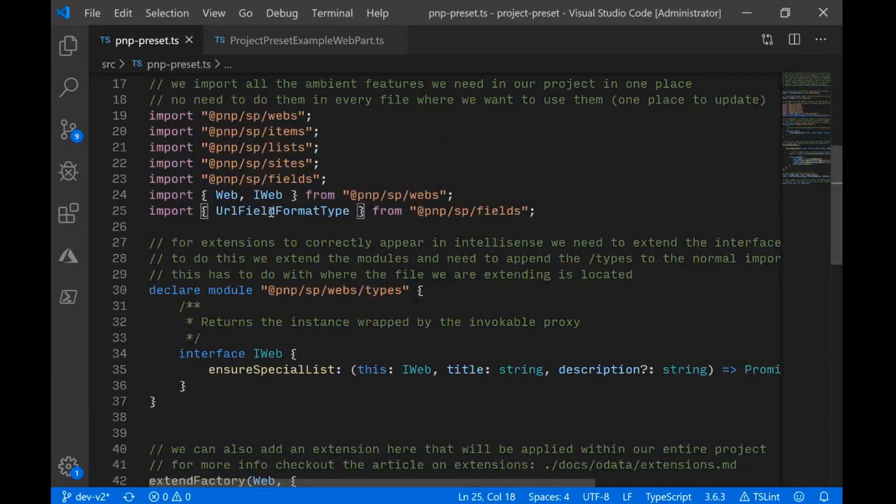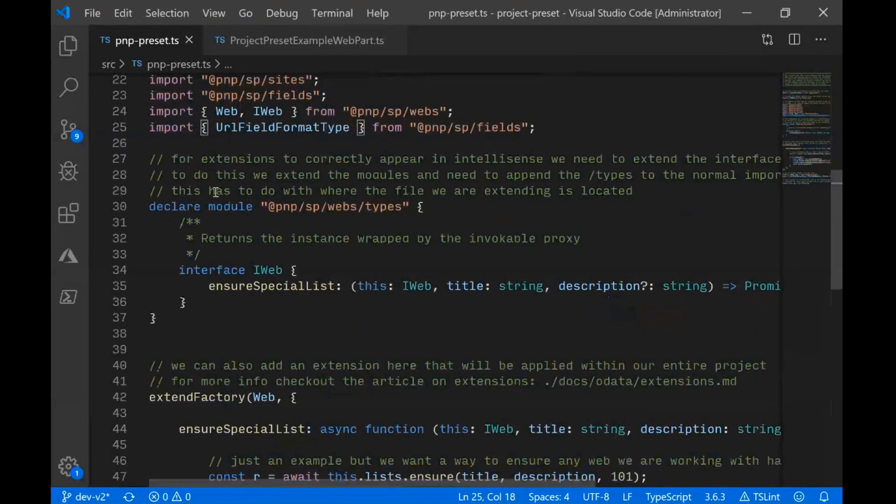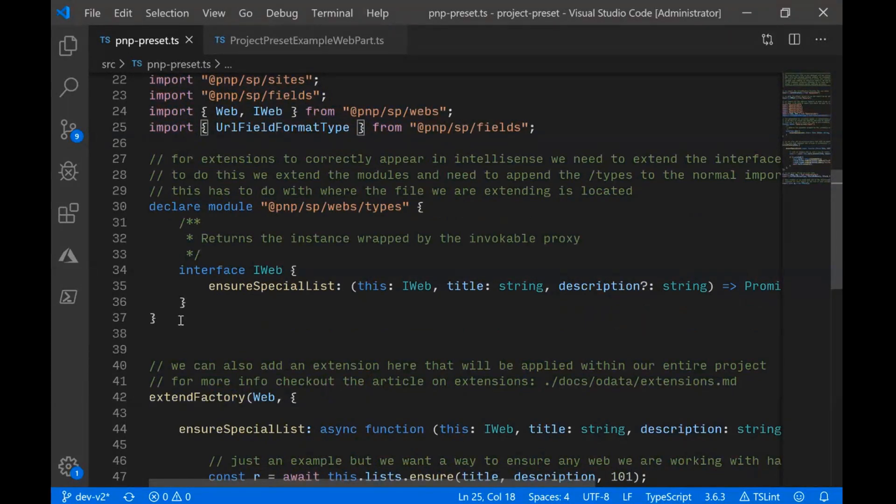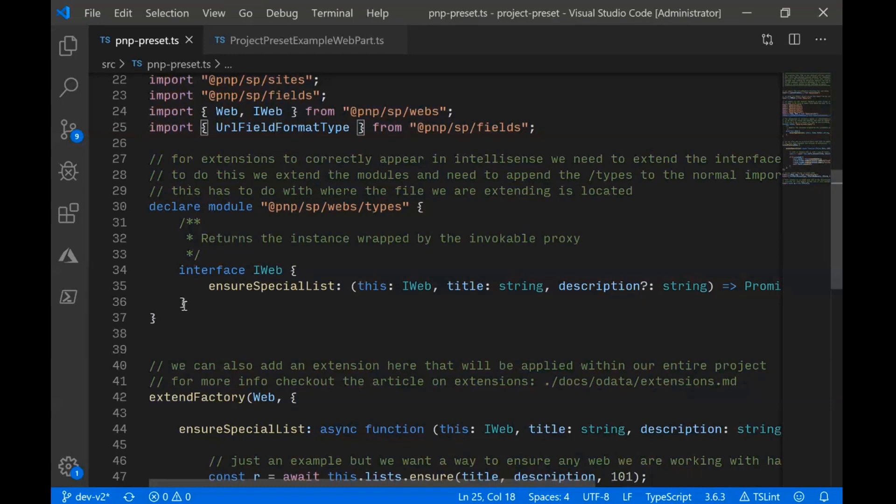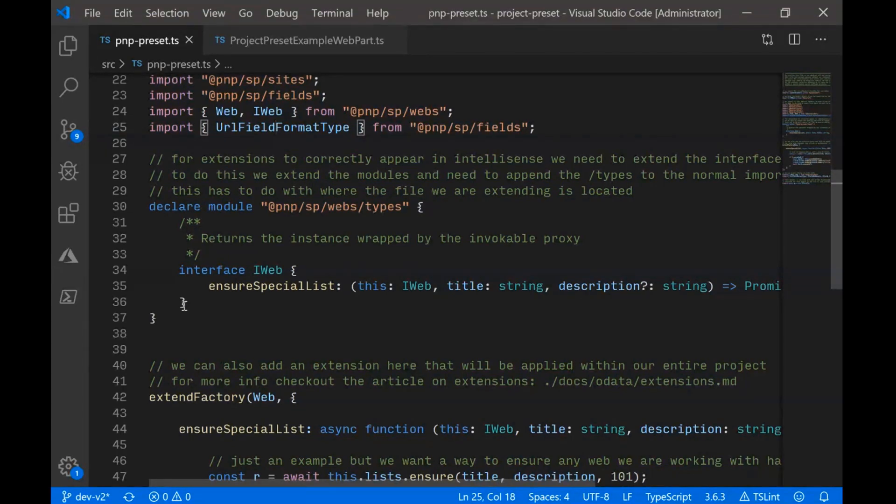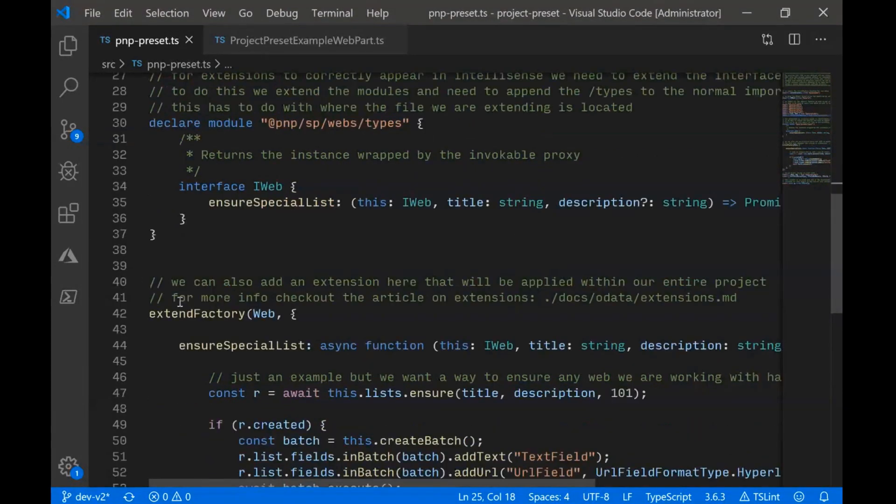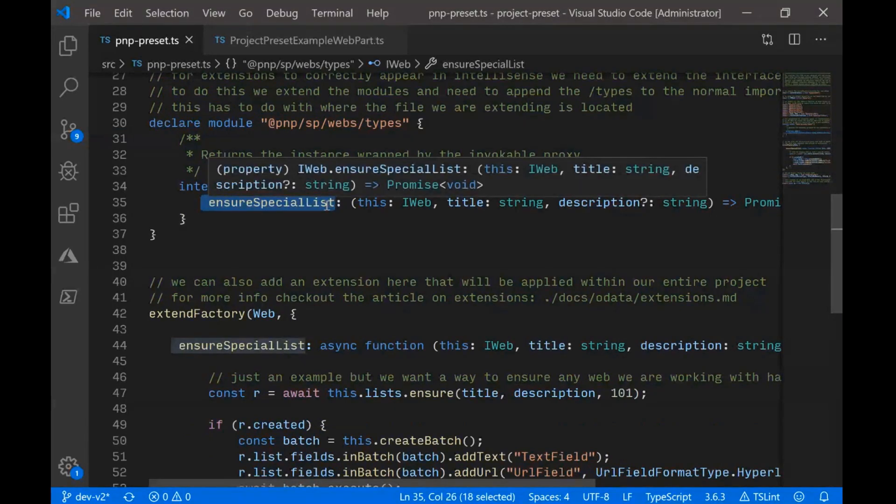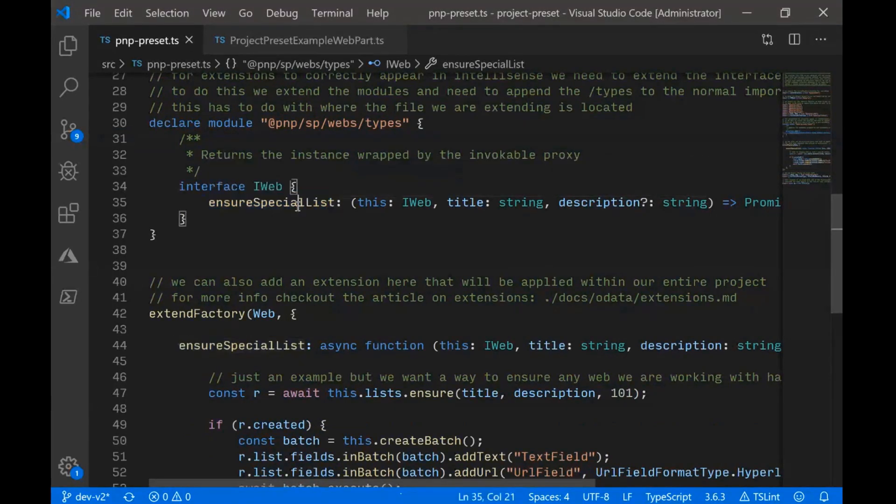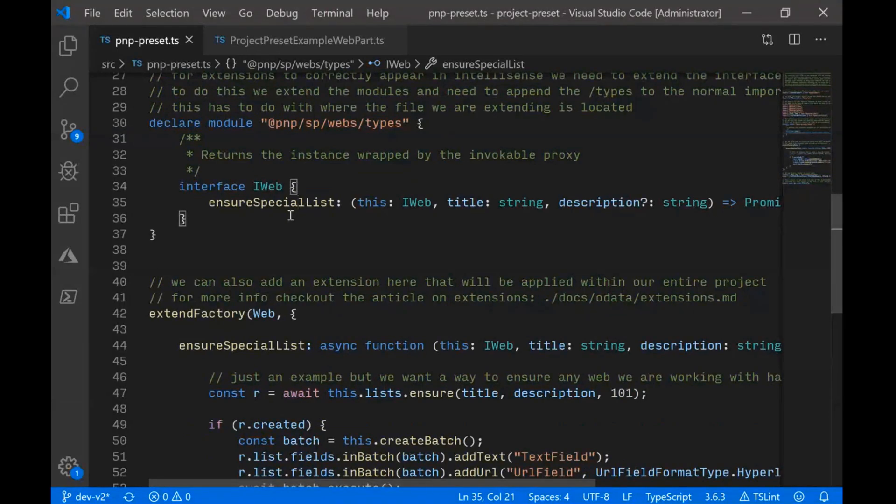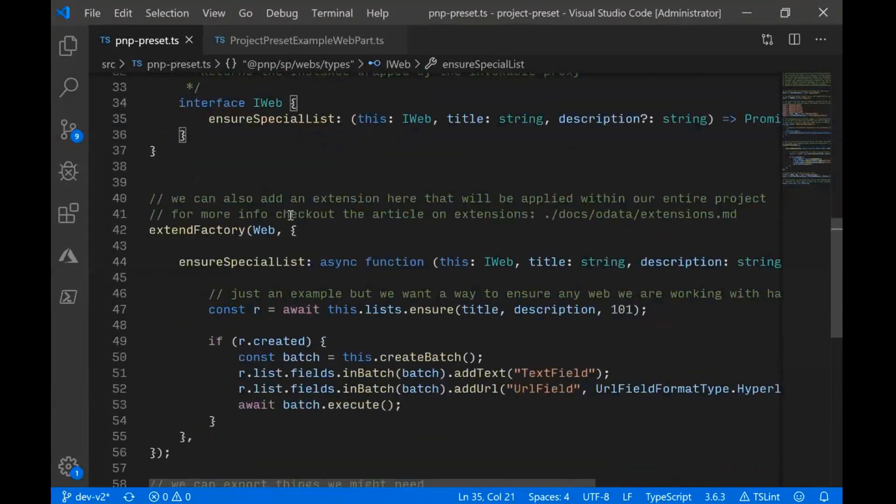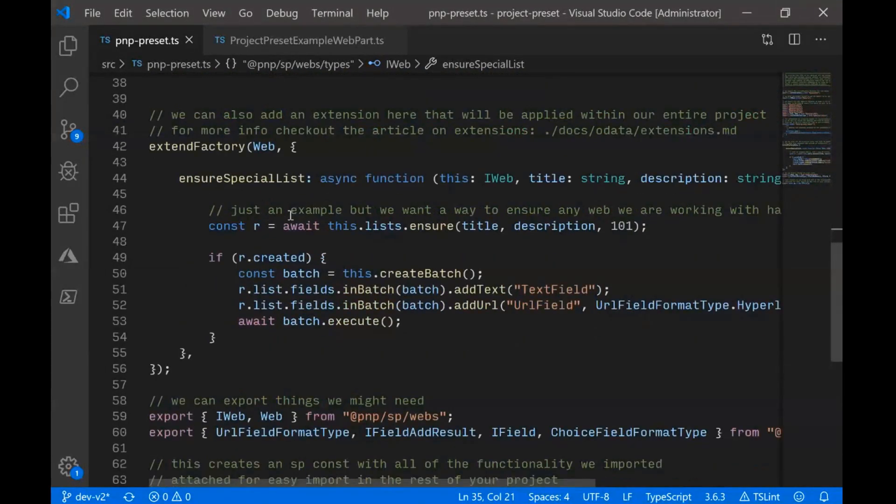And then in this sample, we want to show how to extend the typings, how to extend the declarations. So you get nice IntelliSense with the things you're adding via extensions. I'm not going to spend a lot of time on extensions, because that's not what this demo is exactly about. But we've got articles on extensions, and this is actually a sample. So we're going to add a method to web called ensure special list. Just as an example, it's not really actually that special, but I like to think of it as special.